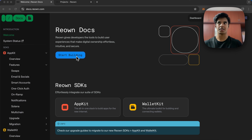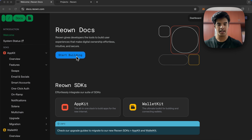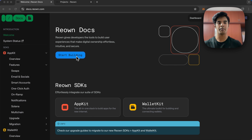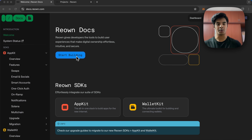WalletKit is a tool that helps wallets talk to different applications on the blockchain. It makes it super easy to approve transactions with just one tap, get important messages and notifications for your favorite apps, and it also helps you stay safe from bad actors that use phishing links on wallet applications. All of this happens smoothly without you needing to do a lot of extra work.